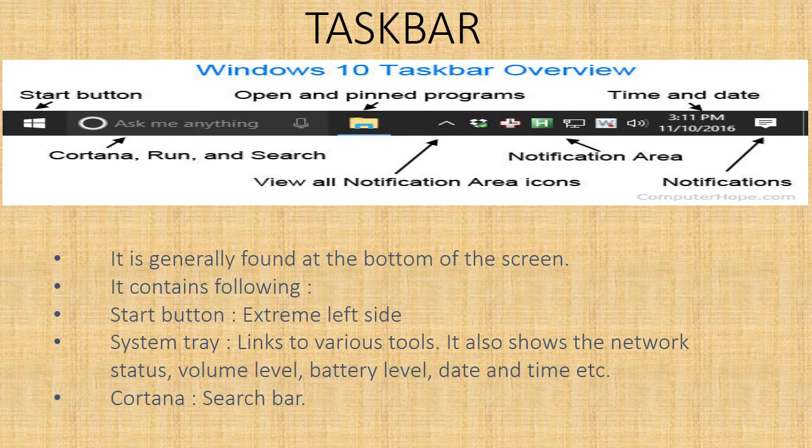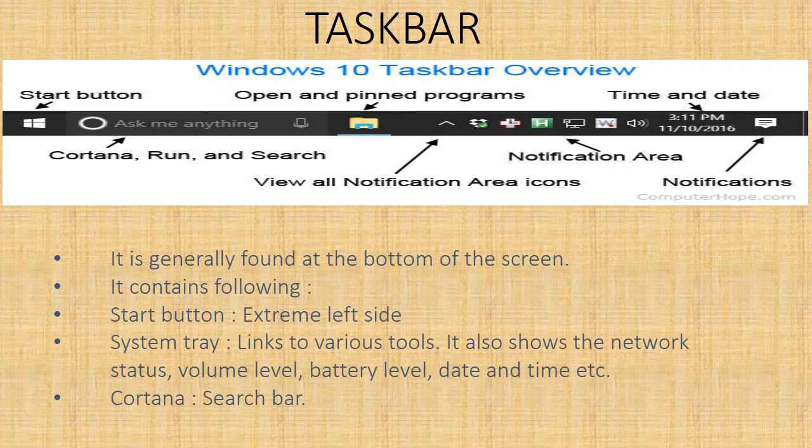Taskbar is generally found at the bottom of the screen. It contains the start button at extreme left side. At the right side there is a system tray and show desktop button. In the middle section there is Cortana as a search bar, task view button, and shortcuts to file explorer and various other applications. System tray contains links to various tools that show the status of the device you are using. The system tray also shows network status, volume level, battery level, date, time, etc.